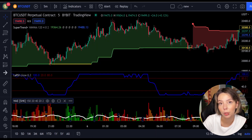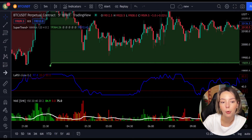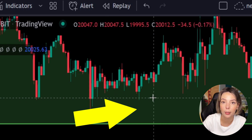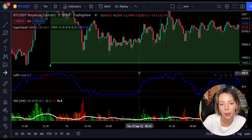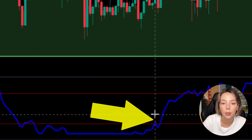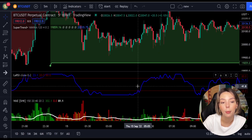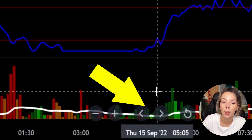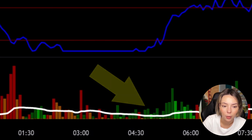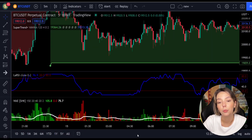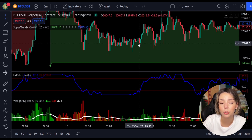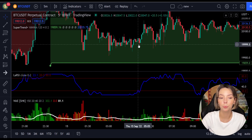Now our charts are set. For entering a long trade: number one, the price action should be above the super trend and the super trend line should be colored green. Number two, the Legea RSI blue line has to cross the lower band from bottom to top. Number three, on the Vedeta Explosion, the bar needs to be colored dark green and break above the explosion line. Once all these conditions are met, you enter a buy trade at the close of that candle.